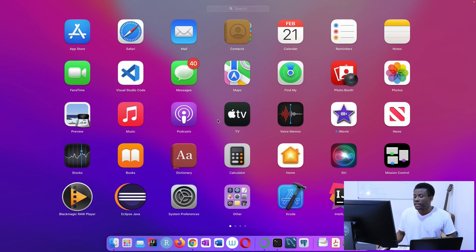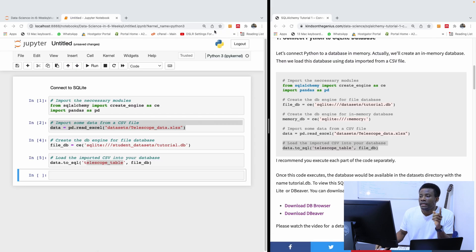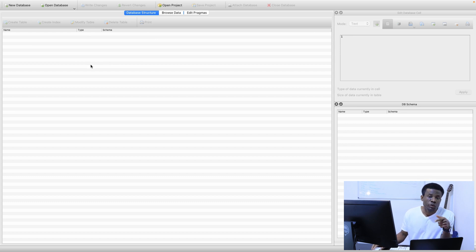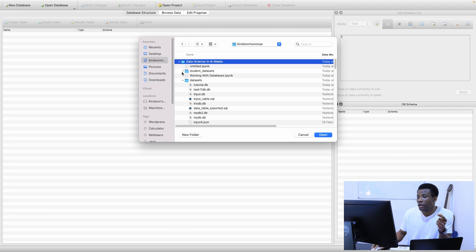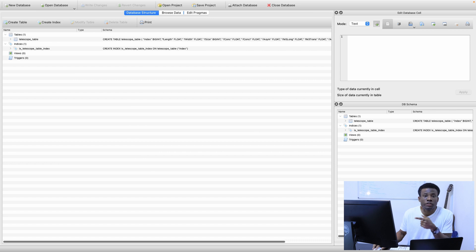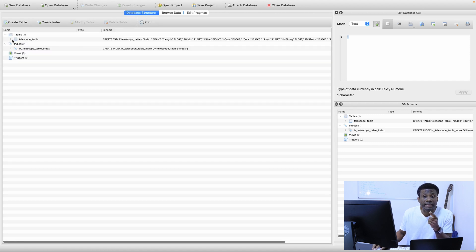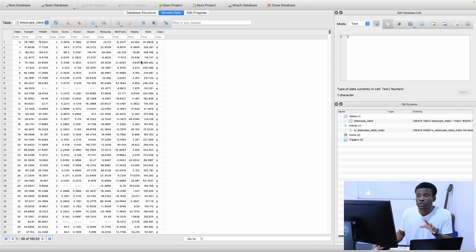There is an application I'm going to show you called DB Browser for SQLite. I go to DB Browser for SQLite — you can see this application here. The installation is very easy, so please install it. This is the interface for DB Browser for SQLite; you can use it to open any file database on your system. If I go to Open and choose the directory — Student Data Site — I have Tutorial DB. I simply open it, go to Browse Data, and you can see the telescope data we imported. You can say Browse Table and have it here. SQLite is completed — let's move on.